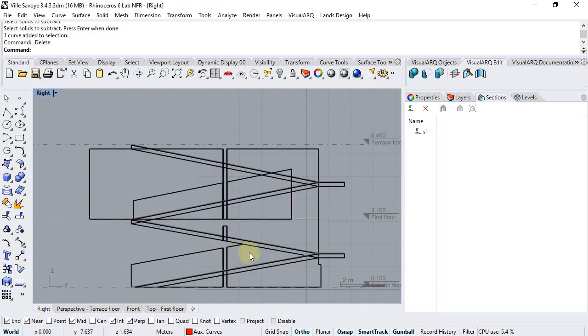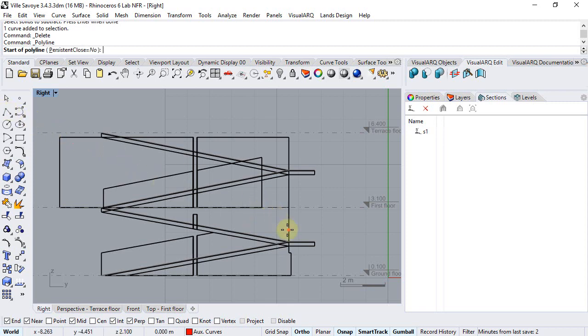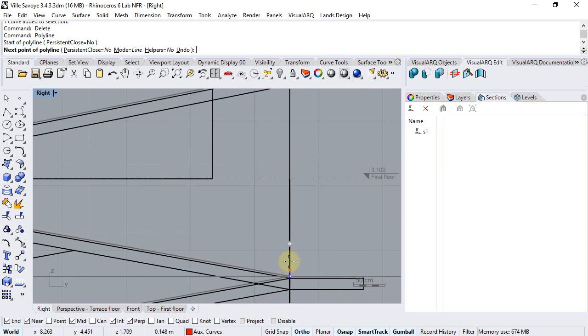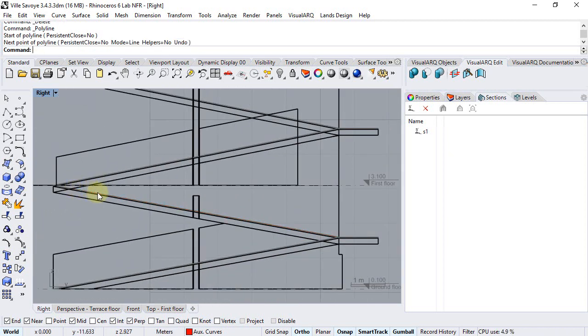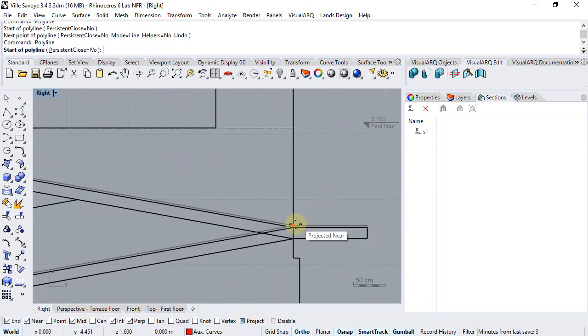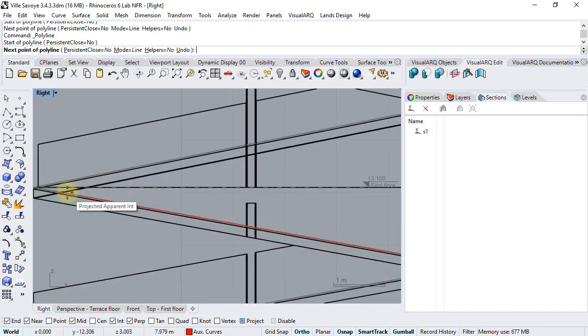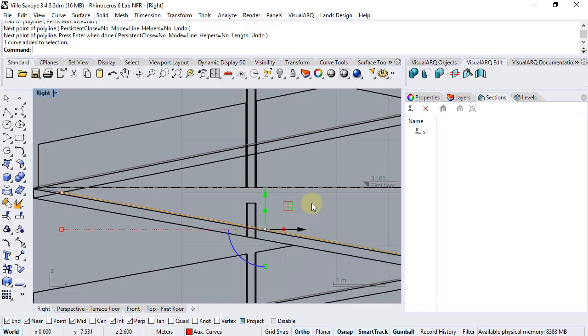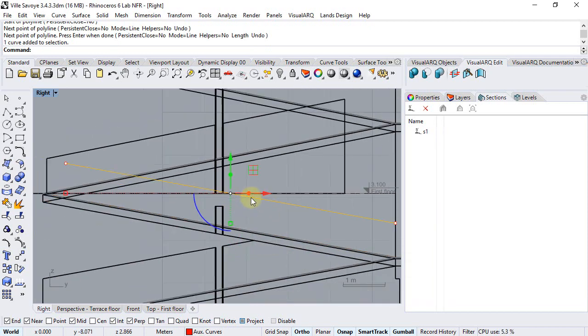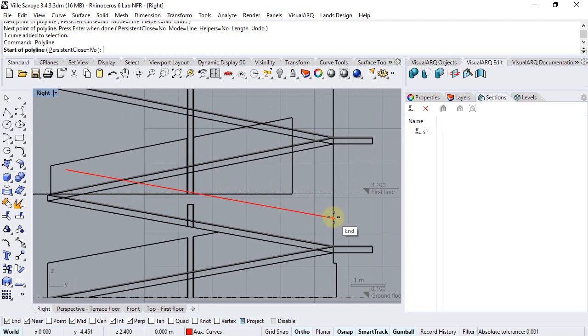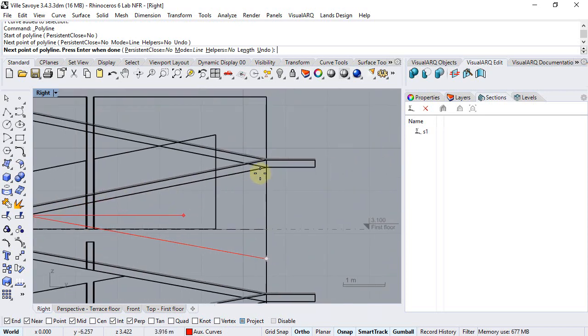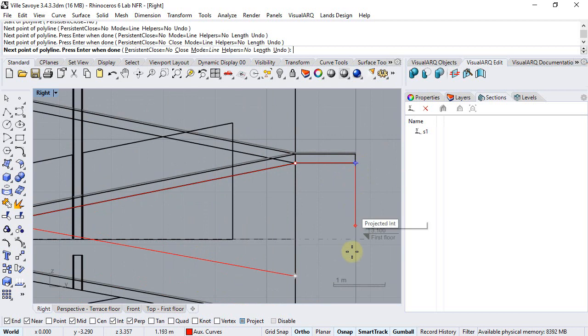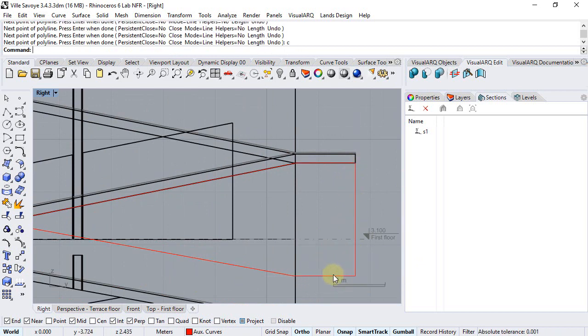We move back to the right viewport, and we repeat the same operation with the other wall. So first we draw a polyline that goes from this point to this point. Actually I will enable the project osnap before repeating the same operation. I will move this curve 80 cm up, and draw a polyline that follows this curve, intersects with the apparent intersection of this curve with the slab, follows this way, and finally we close it.